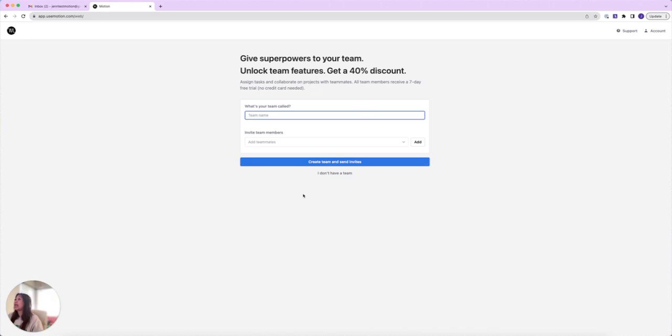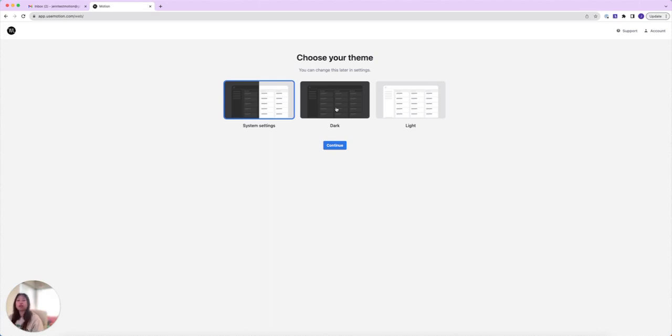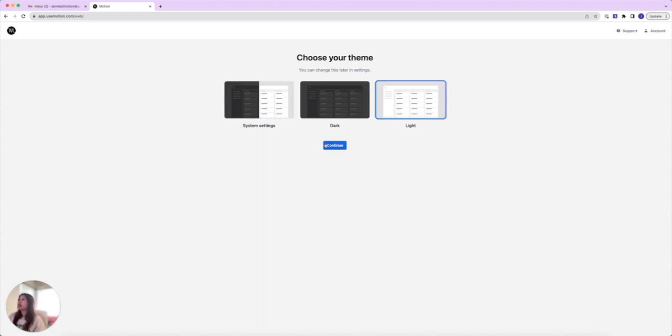It's going to ask me what my team is called. Again, this is for me an individual account, so I'm going to click I don't have a team. Now it's going to ask you to choose your theme. You can choose between the system settings, dark if you like that darker feel, or light - very similar to other apps out there that give you that option. I prefer light, so I'm going to click on light here and continue.